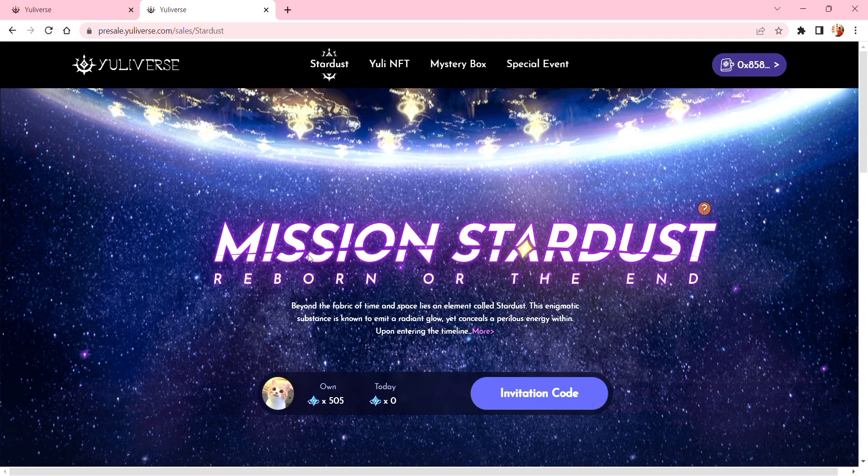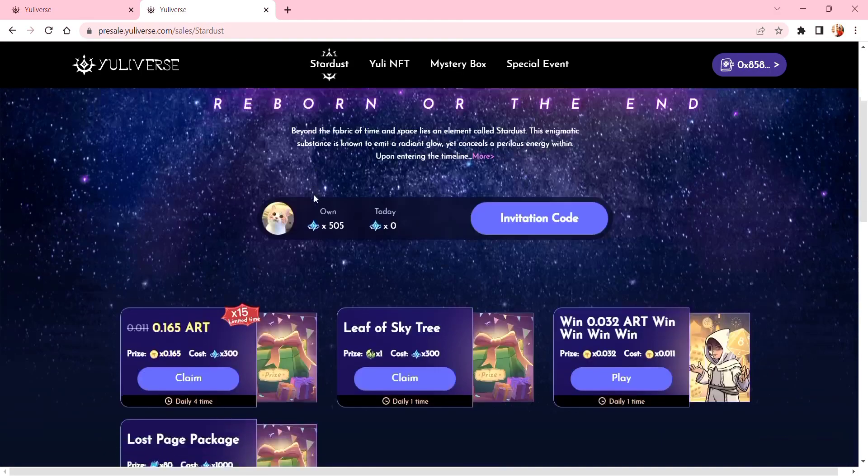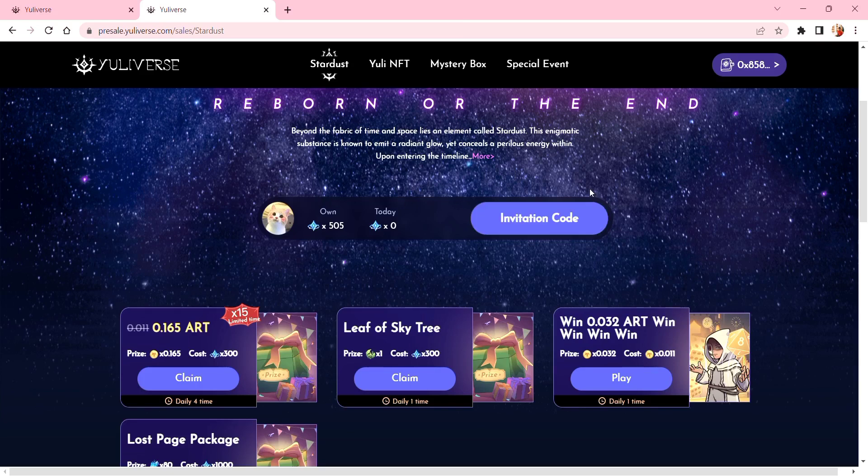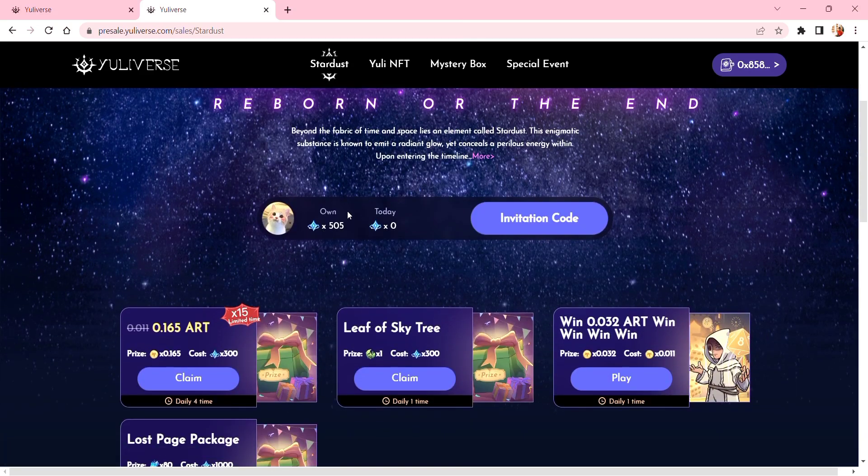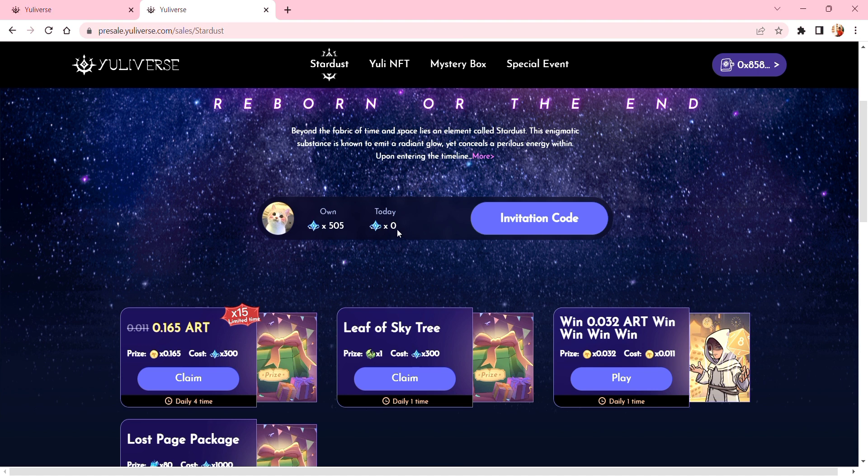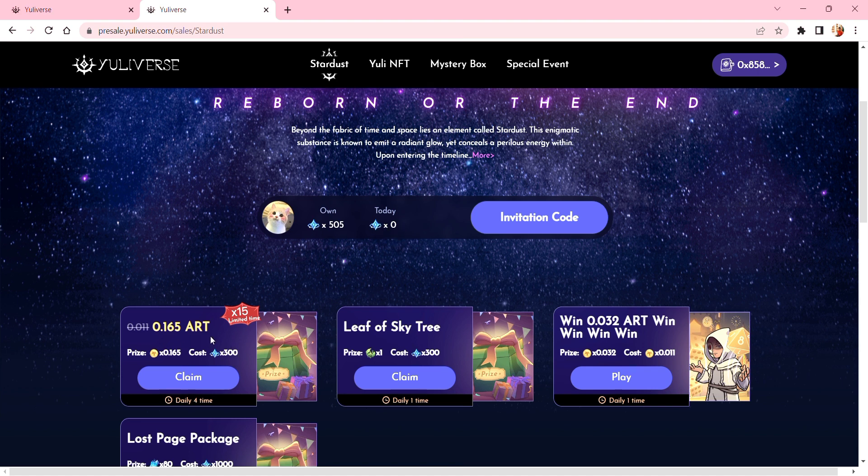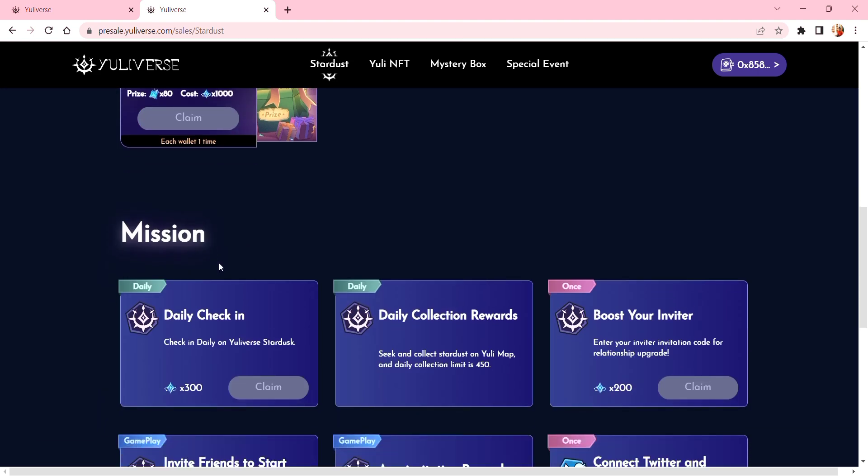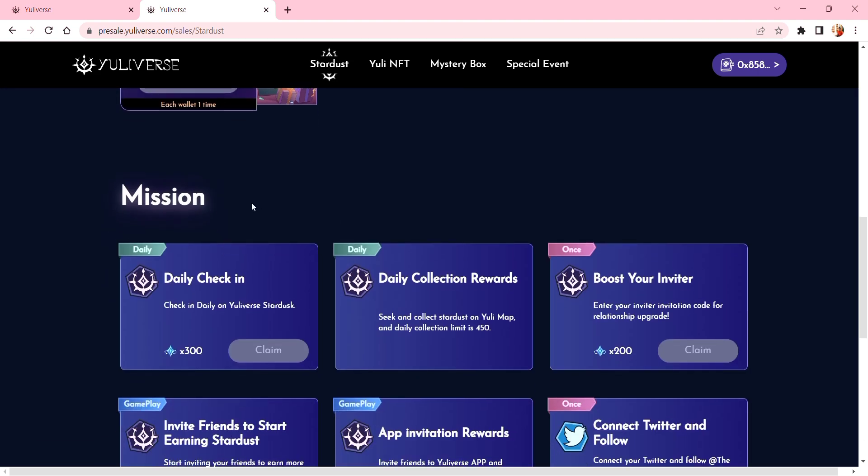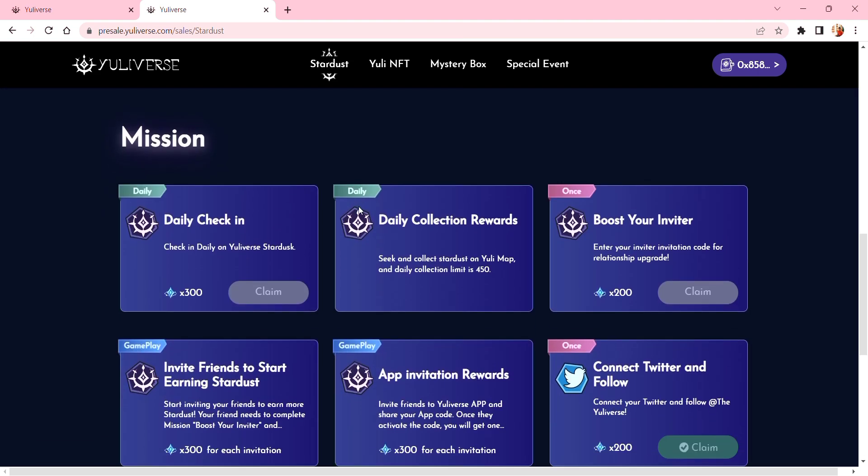For this you can view your own stardust and how much you claimed from today. Just scroll down to see the missions. As you can see here, the missions - there's a check-in for Universe Stardust.